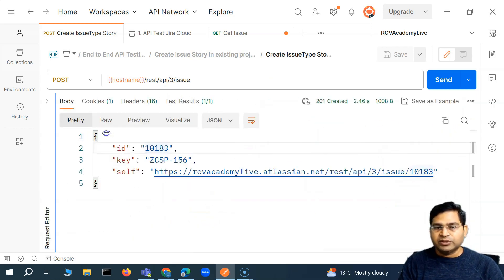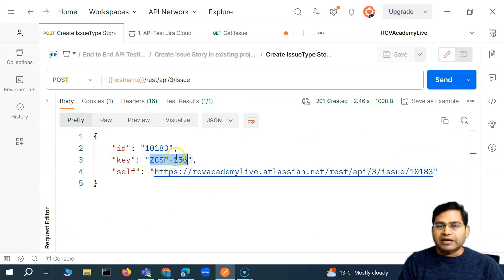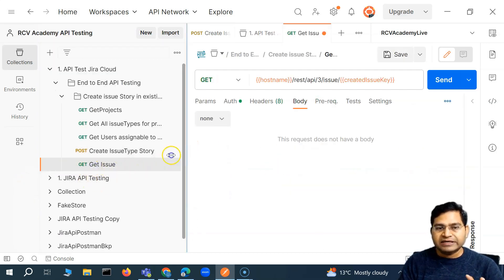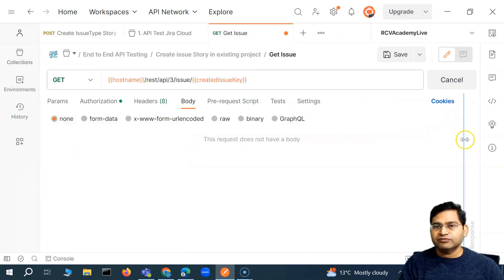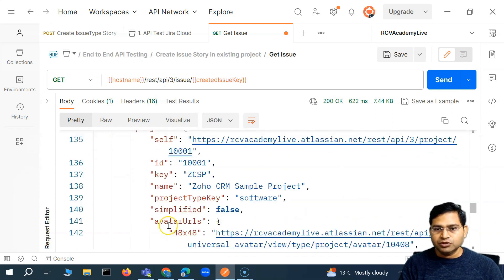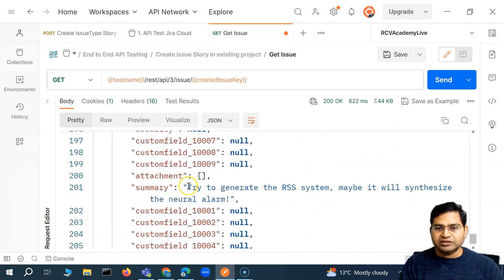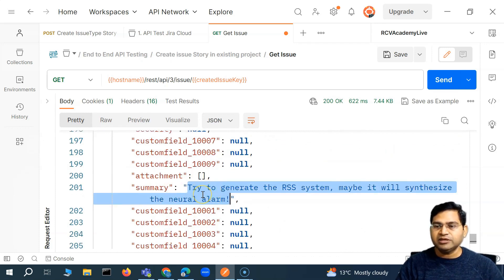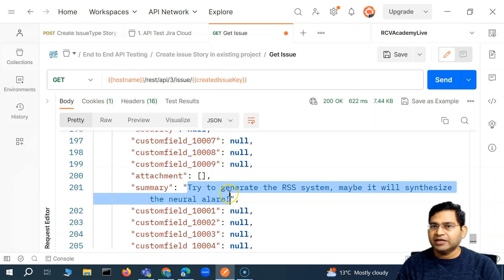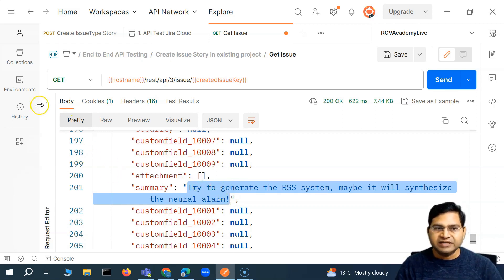When the issue got created, it will have that particular title. And when I fetch this particular issue with a GET request, I should be able to see that title. So if I send this request, you will see the response, and if we scroll down, you will see the exact title that has been passed. This is the summary — the title we passed — stored in a variable because it was generated randomly. So this is a very valid test case.